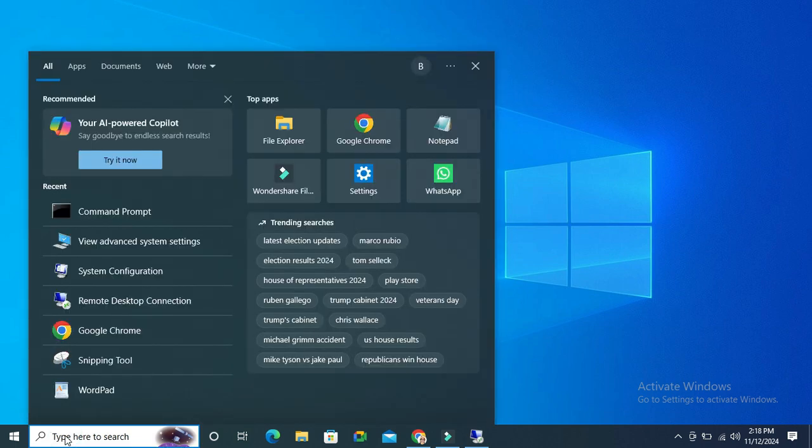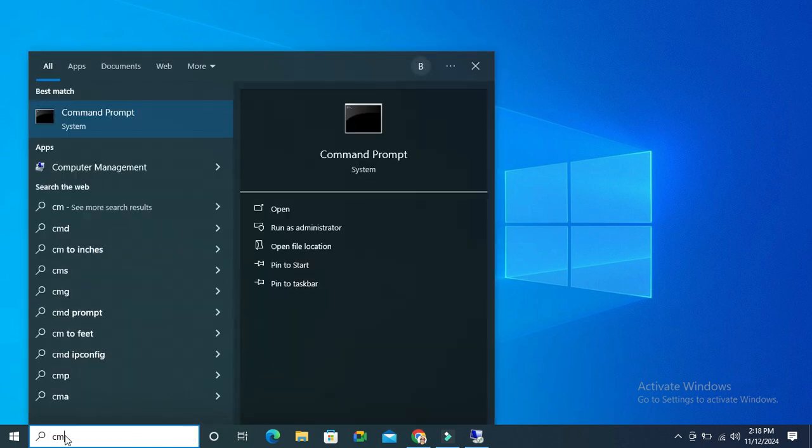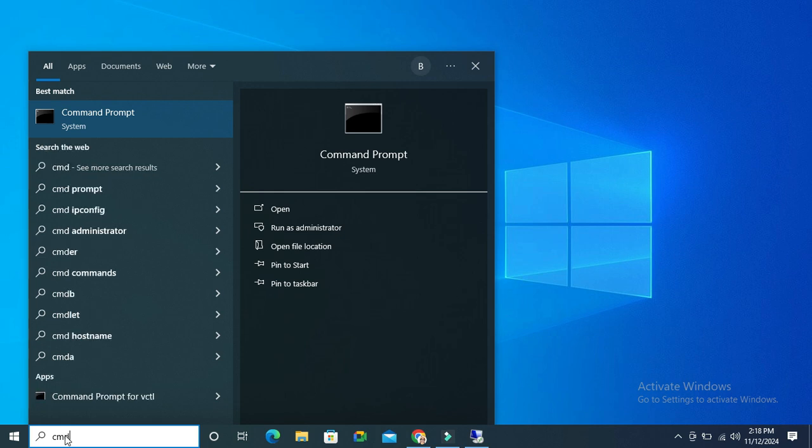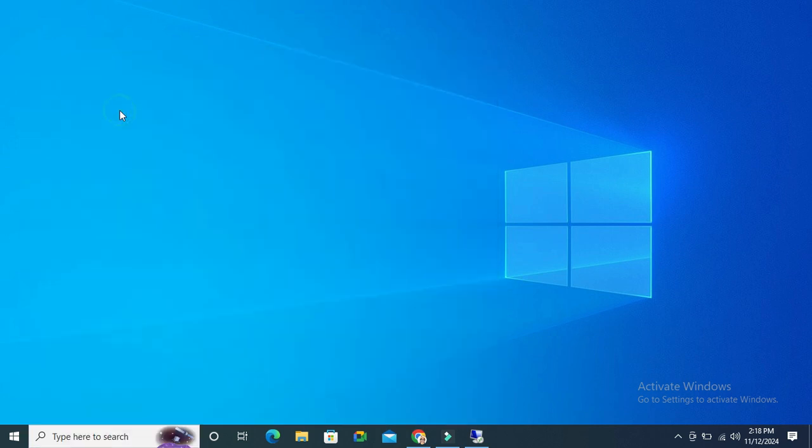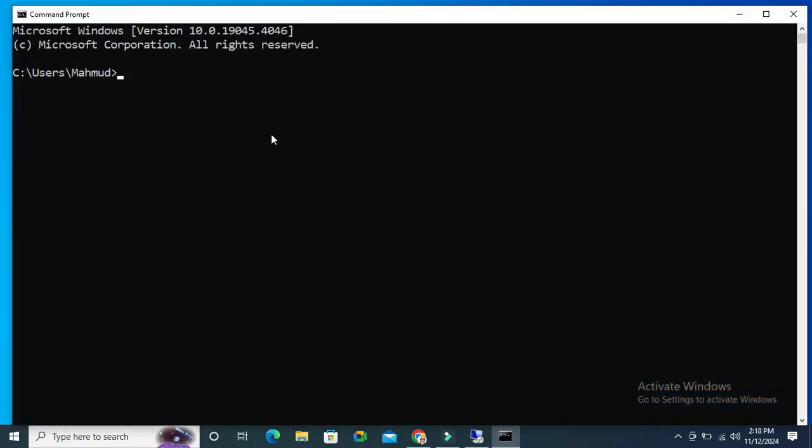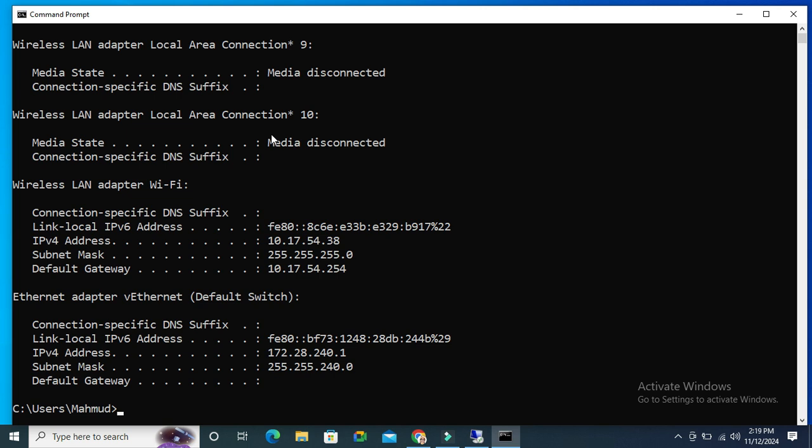In search, type CMD and click on command prompt. Type ipconfig and hit enter. This is the IP address of my Windows 10 computer.